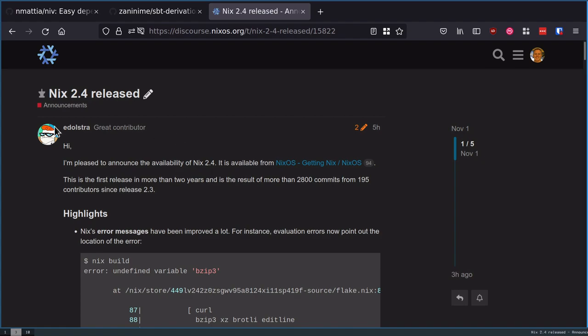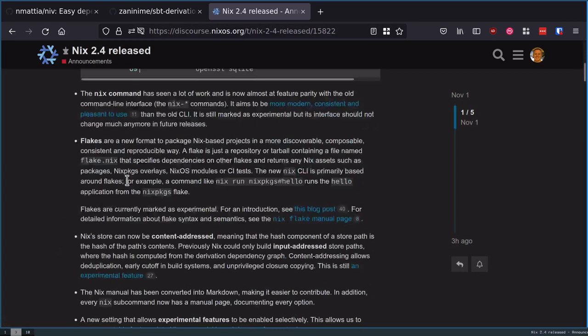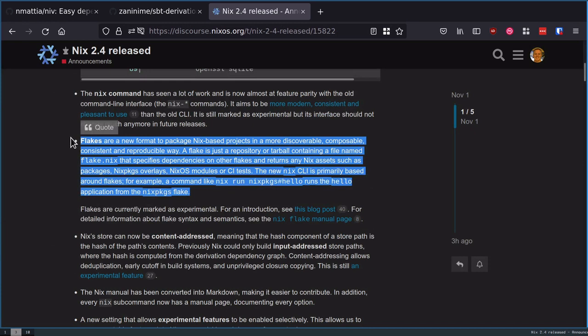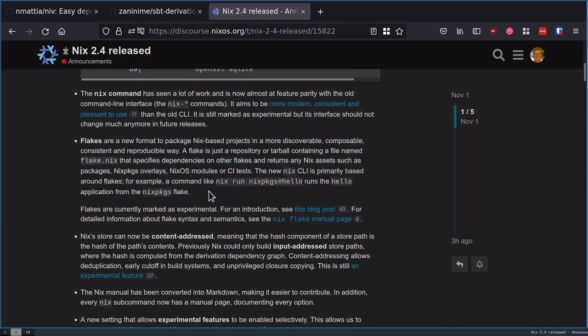This is to commemorate the release of Nix 2.4. Flakes is just a little blurb here, but they're a pretty new, interesting way to interact with Nix, and I think it provides quite a bit of usability over the existing tooling.